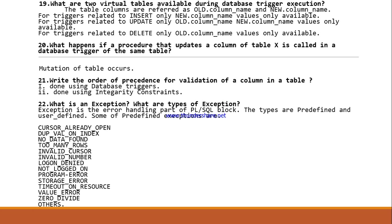What happens if a procedure that updates a column of table X is called in a database trigger of the same table? In that case, mutation of the table occurs. Write the order of precedence for validation of a column in a table: this can be done using database triggers and also by using integrity constraints.